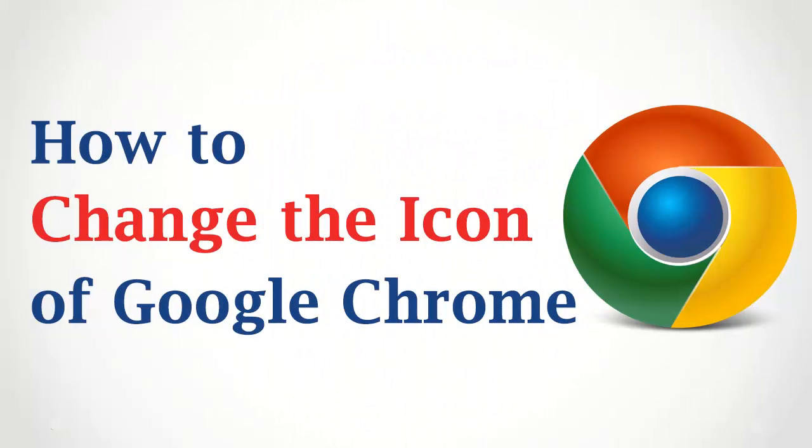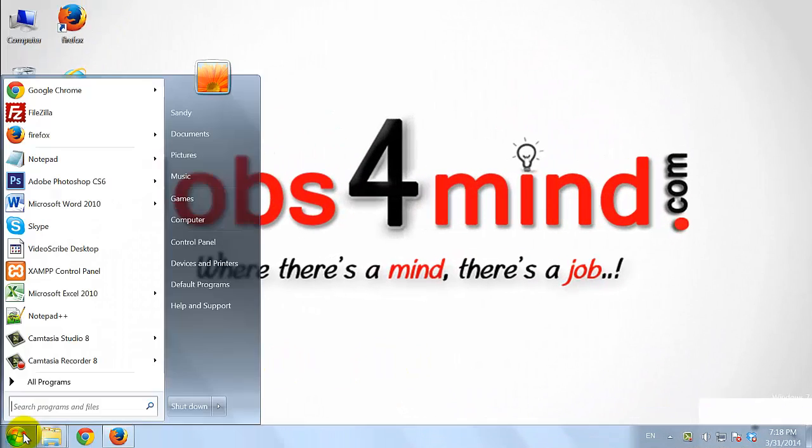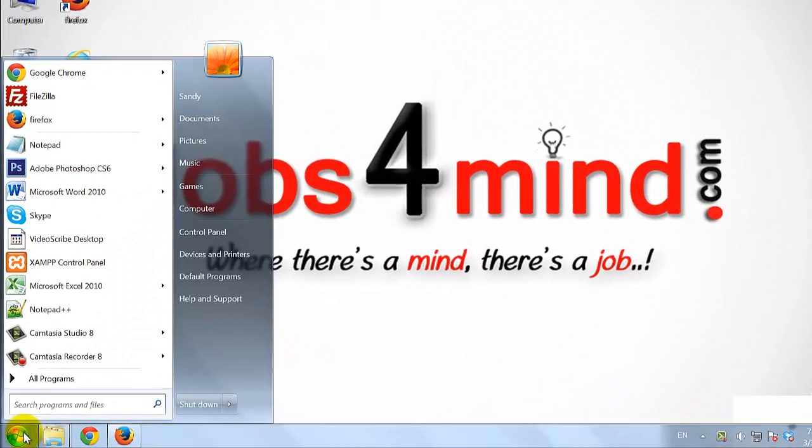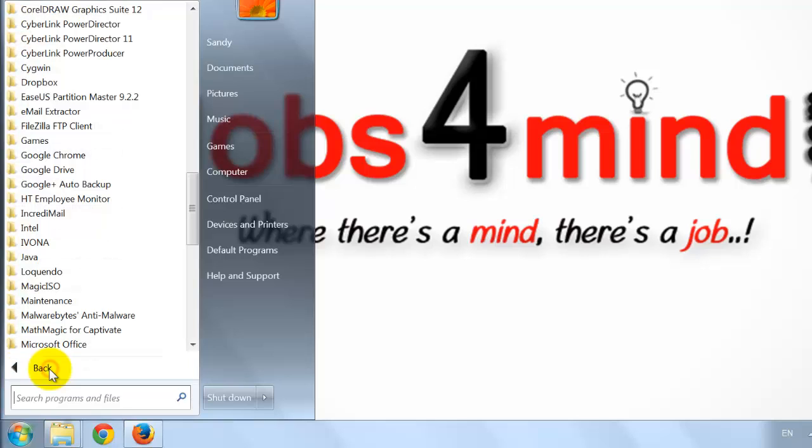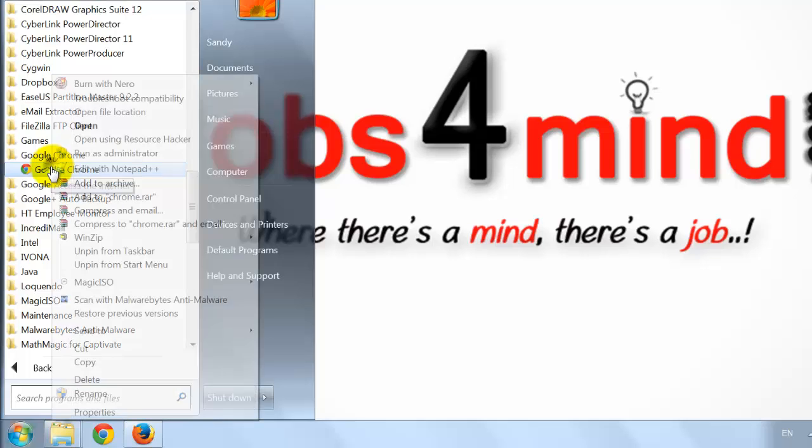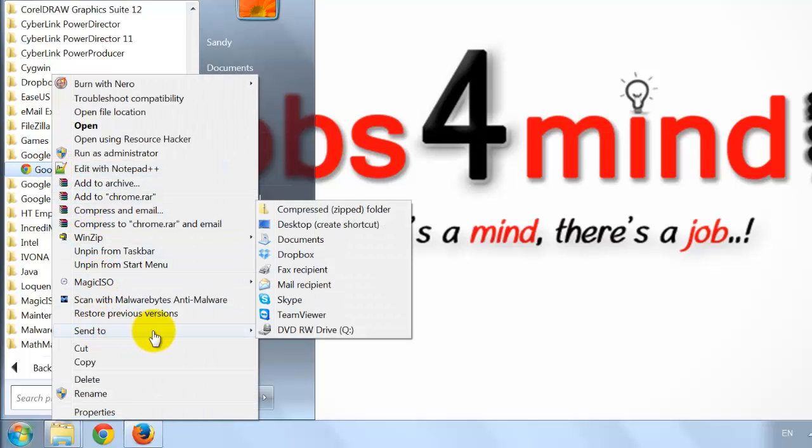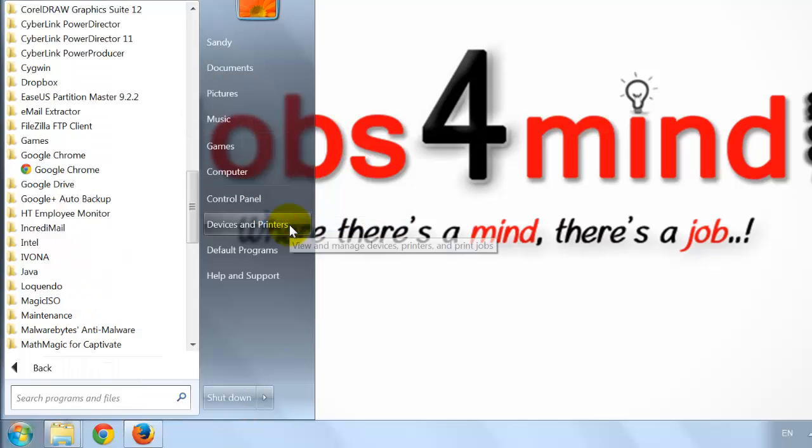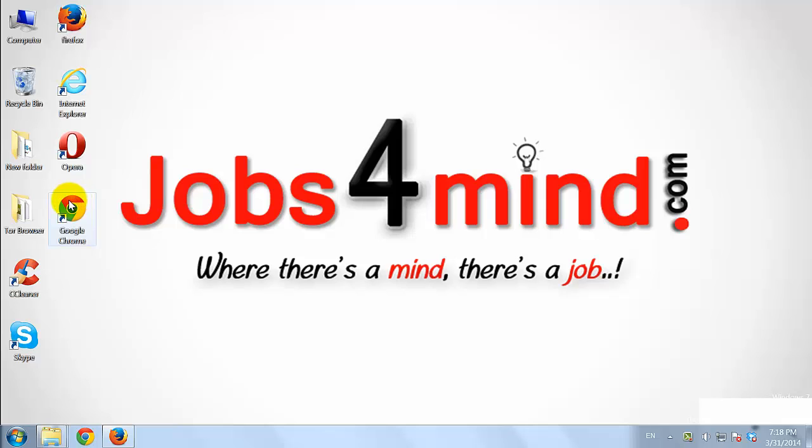How to Change the Icon of Google Chrome. Click on the Start Menu. Right Click on the Google Chrome and Select Send to Desktop. Google Chrome Shortcut on your Desktop is now created.